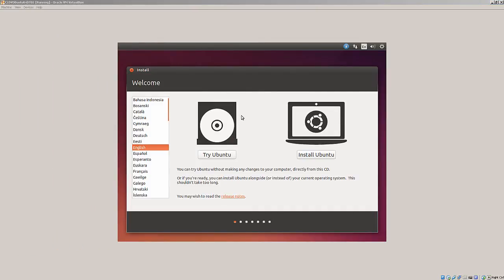So here, after about three minutes of spinning the DVD, I've got a live disk where I can try Ubuntu or install Ubuntu, and it was written from the command line. Thank you.